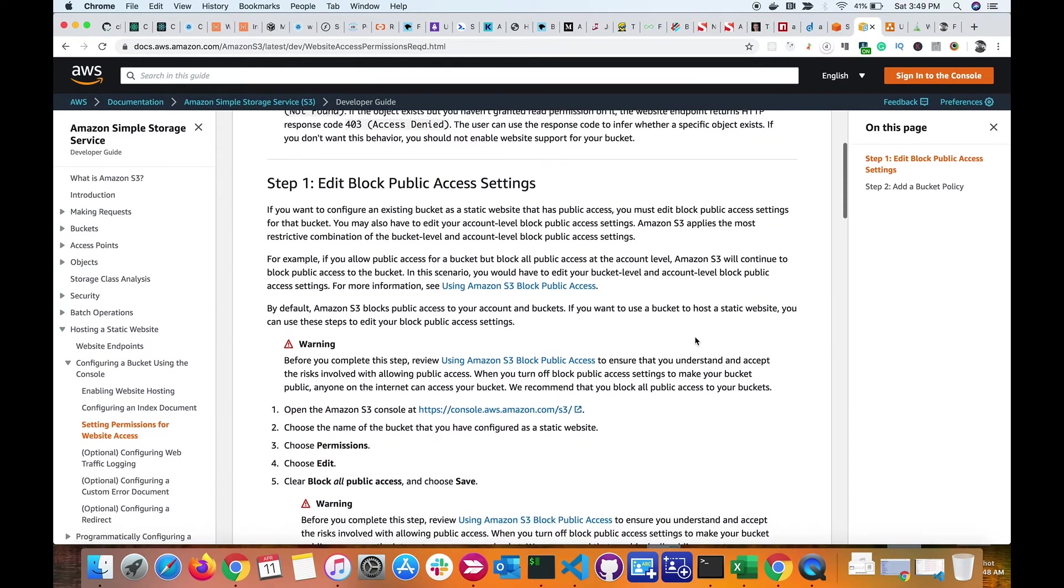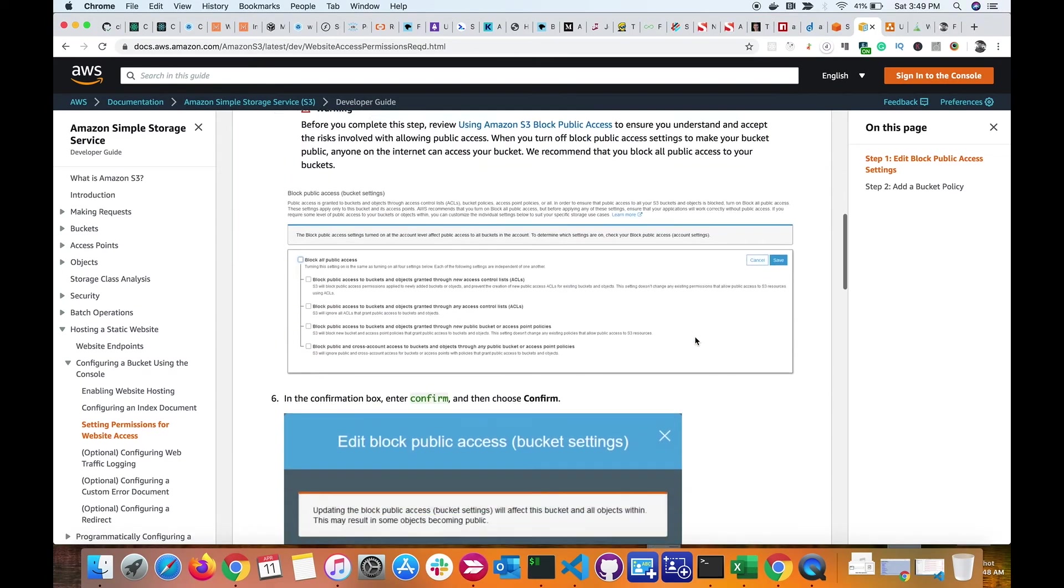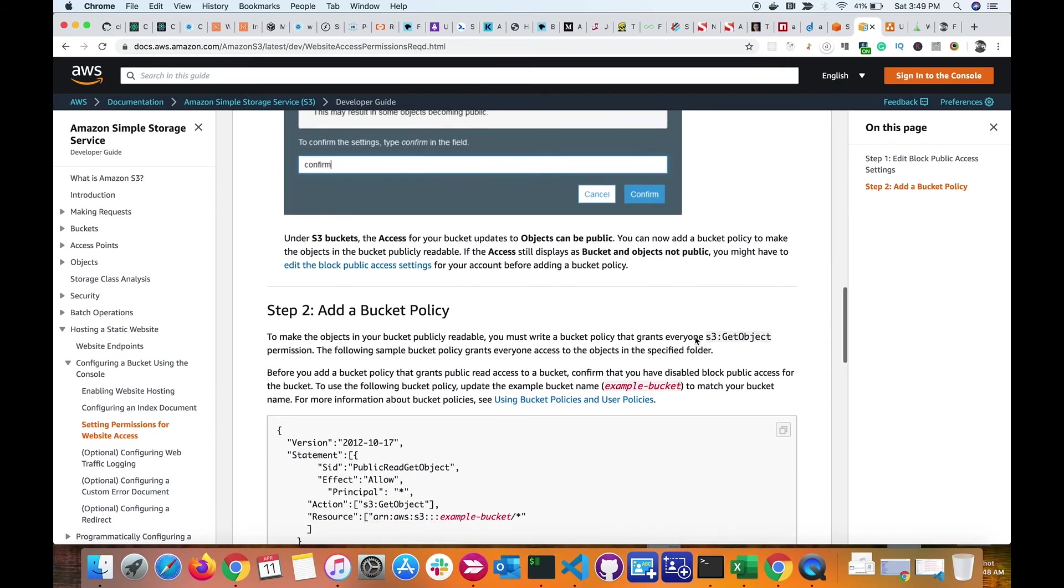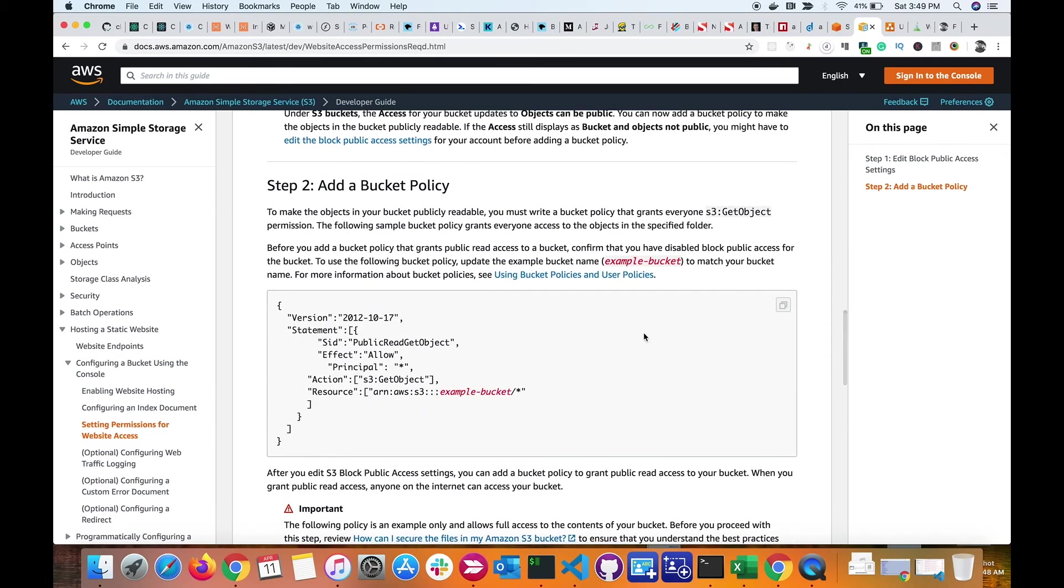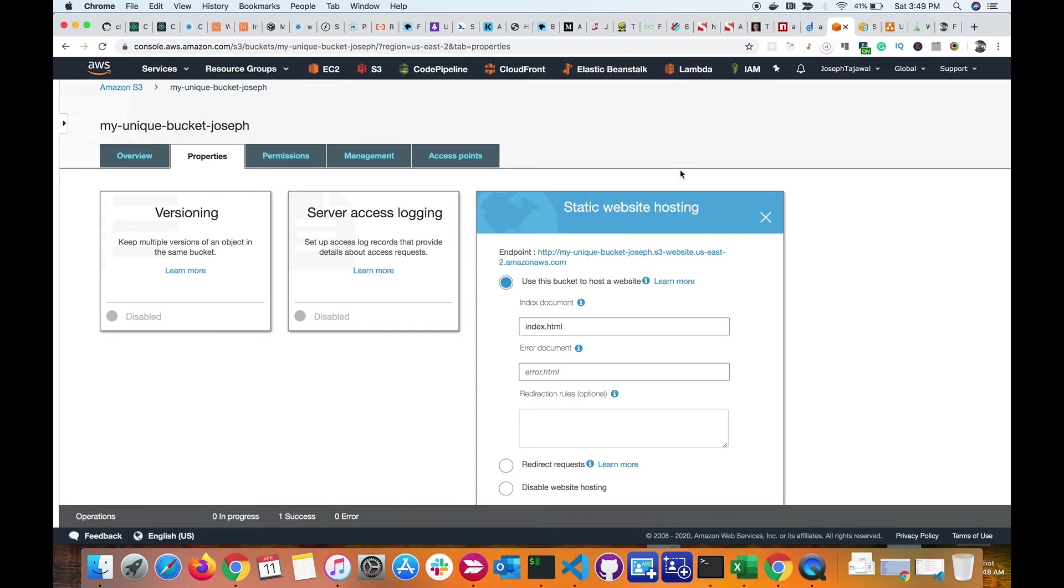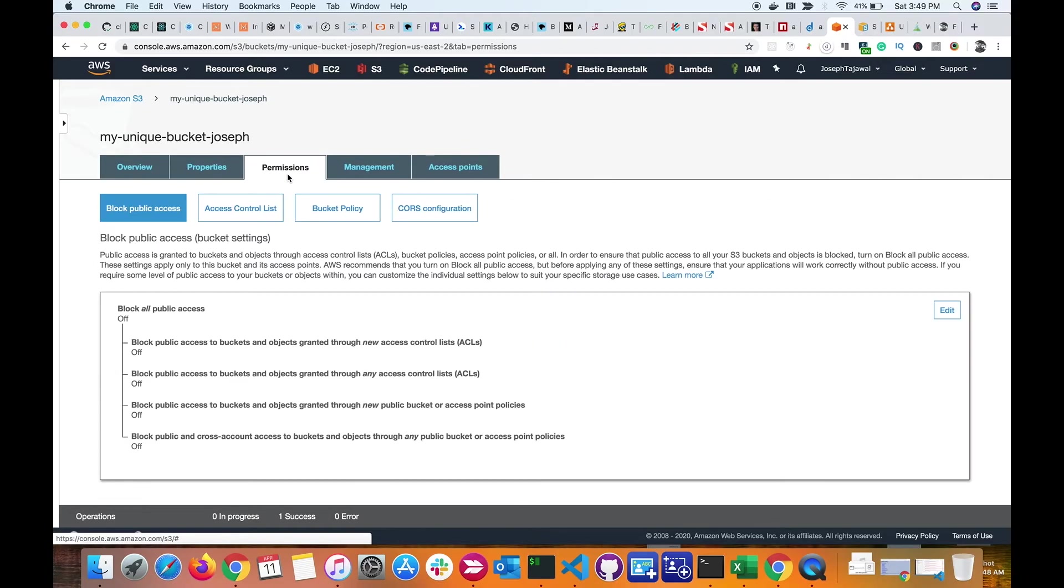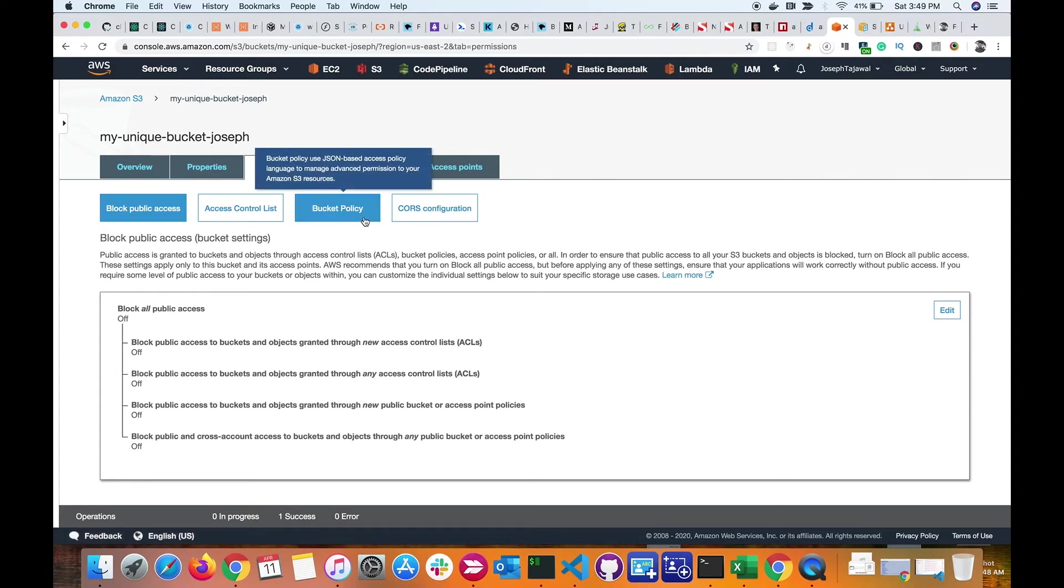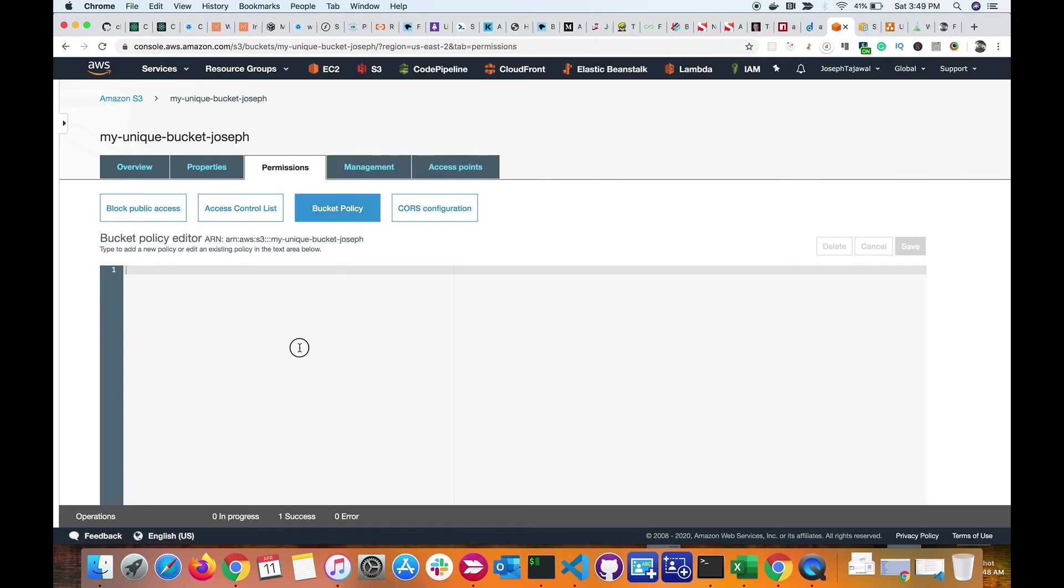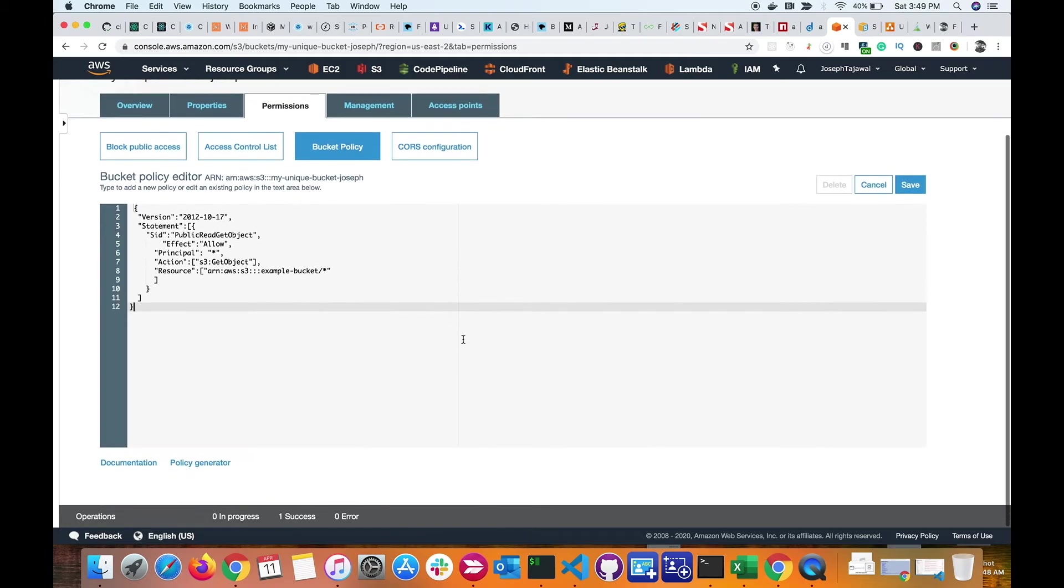So I go ahead and copy this JSON here. I'll go back to my S3 bucket, go inside permissions, go to bucket policy, and paste the JSON. Now the last thing to do is to copy the bucket name from here and replace it in the JSON.